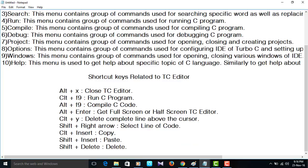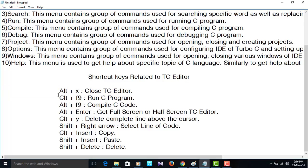Ctrl plus Y to delete complete line above the cursor. The line which lies above the cursor will delete when you use the shortcut keys Ctrl plus Y.